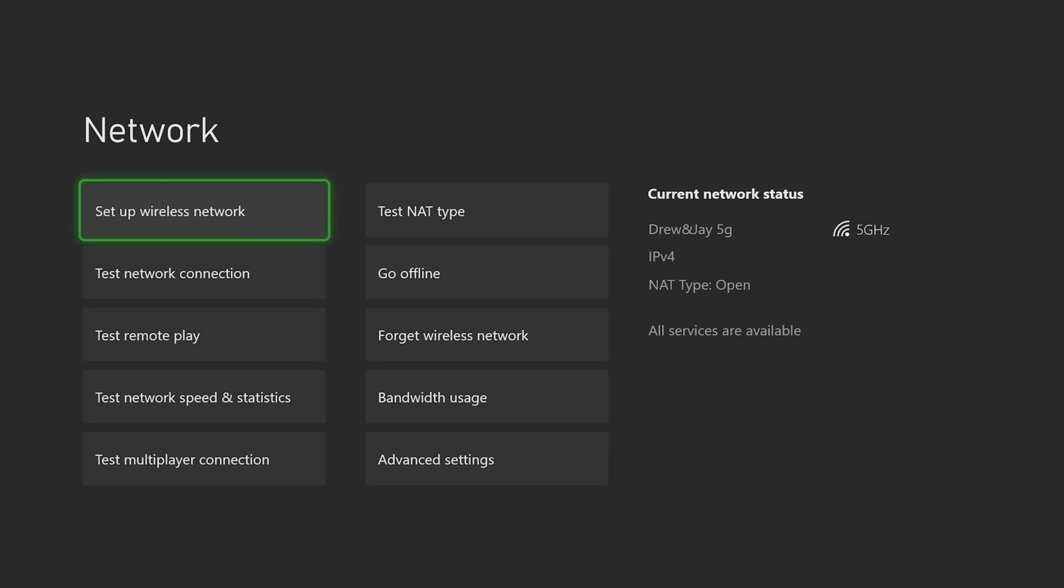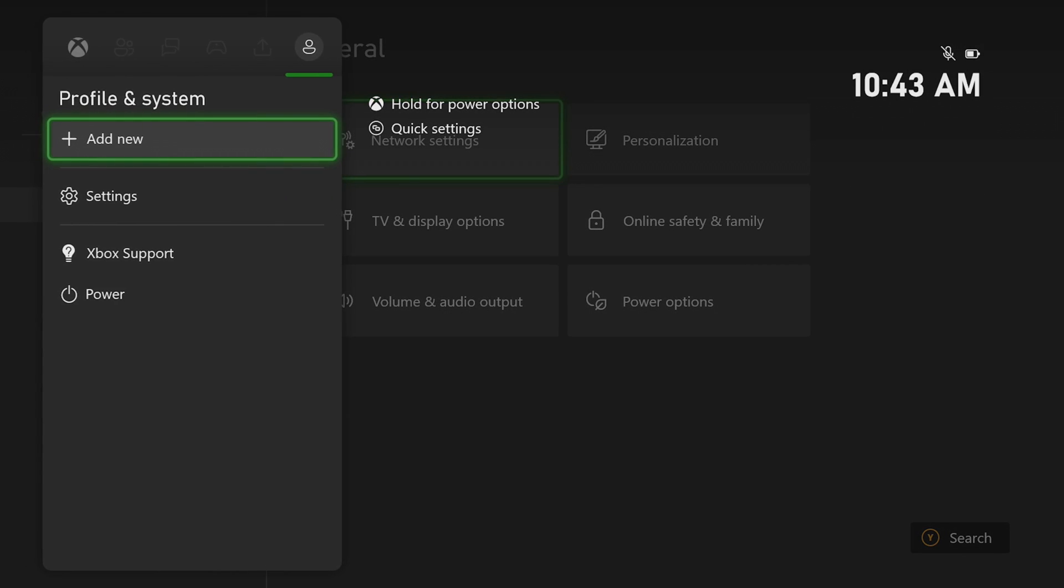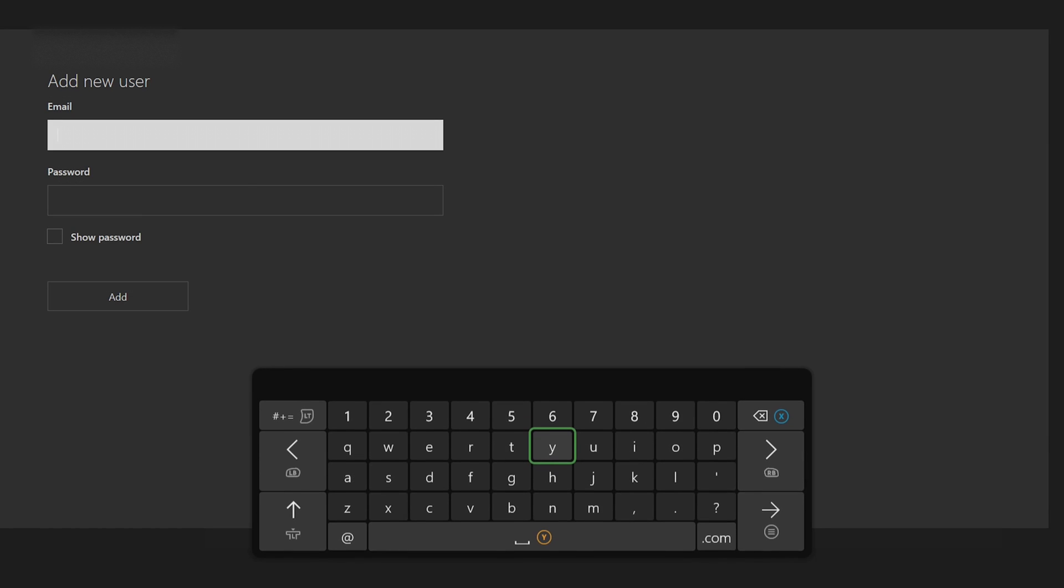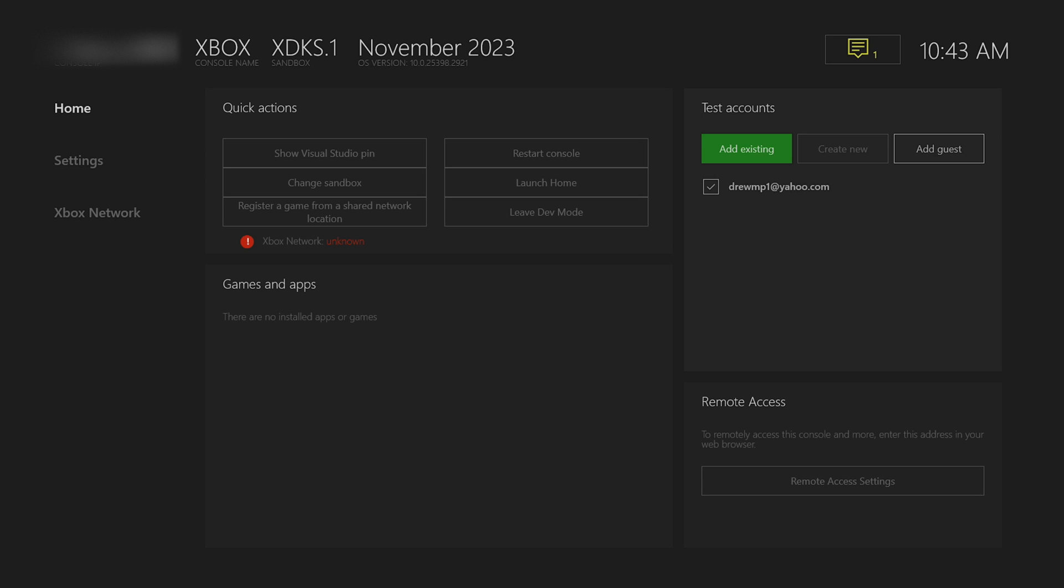Now that we have internet connected to our dev mode, we're going to go back to the dev menu. Underneath test accounts go to add existing and then simply sign into our Xbox account that we use to create our developer account. Just like that we got dev mode set up. We got our account set up and we're connected to the internet. Now we can start installing apps.